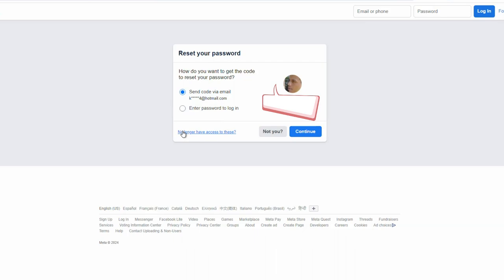So you have to click no longer have access to these. I'm not going to click it right now because I already got my account back and I don't want to mess anything up, but when you click that, they're going to ask you for an email to send it to. So you pick your email, whatever email you have, and send it to your email.